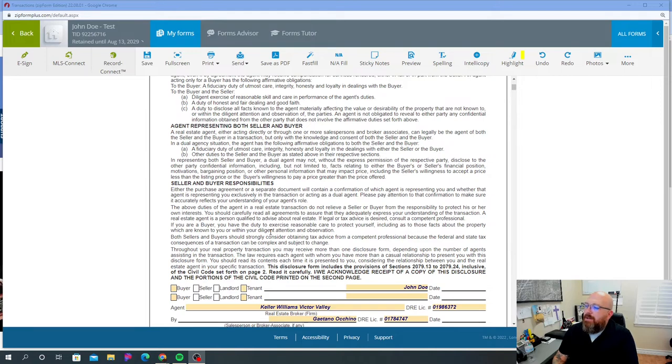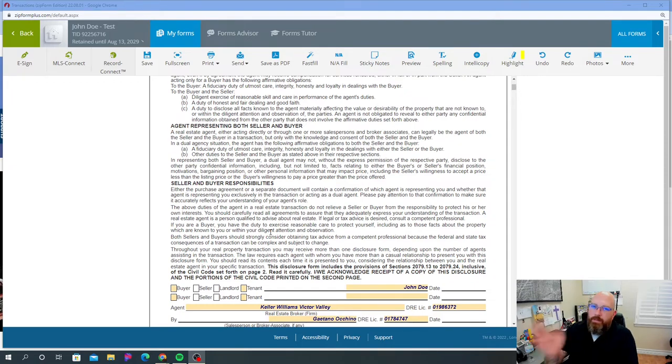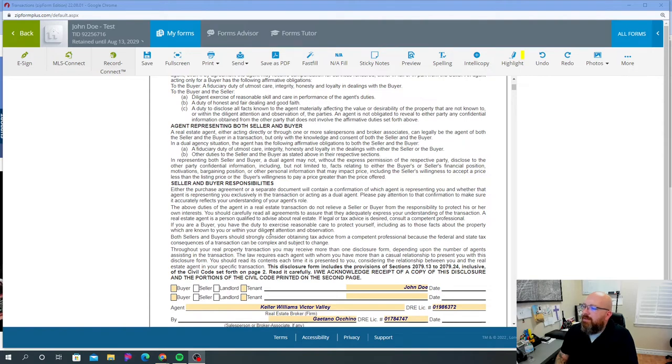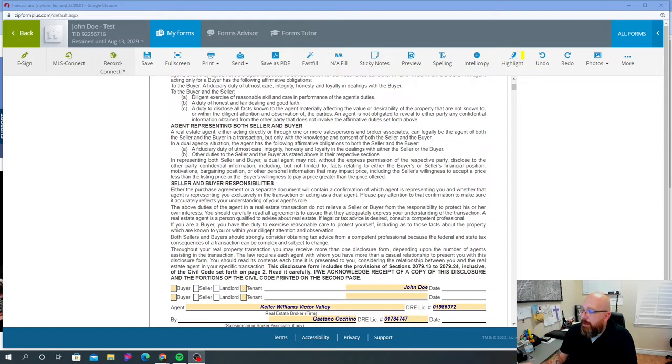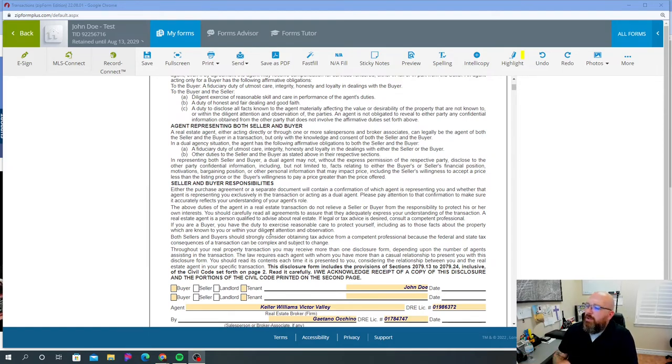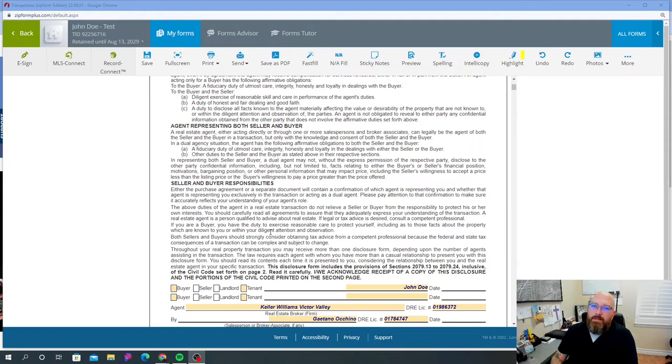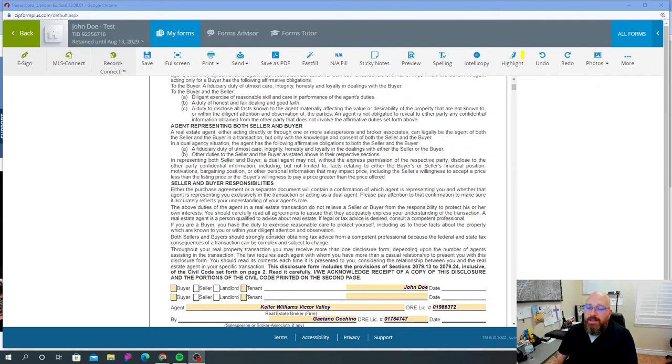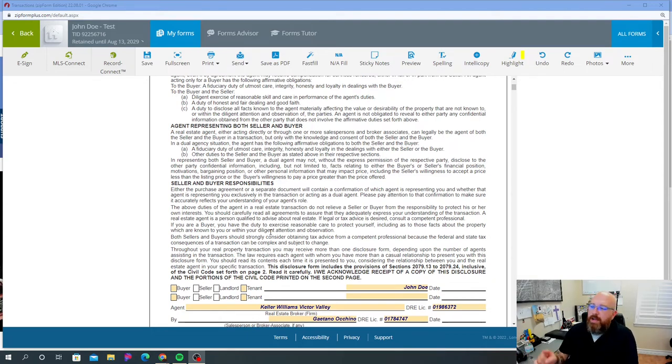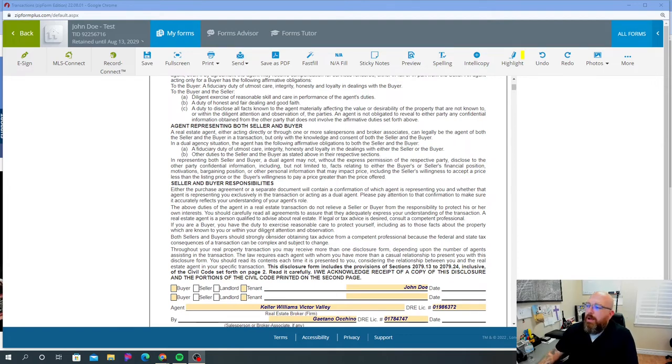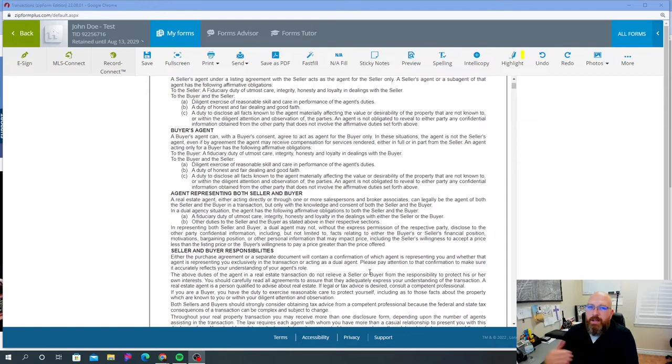Seller and buyer's responsibilities. Either the purchase agreement or a separate document will contain a confirmation of which agent is representing you. I'll show you guys that later. The above duties of the agent in a real estate transaction do not relieve a seller or buyer from the responsibility to protect his or her own interests. So you should carefully read all agreements. So this is basically telling the buyer or the seller, look, your responsibility is to make sure you know everything in the contract, read your disclosures, read your contract, make sure you understand what you're getting yourself into and then move forward.